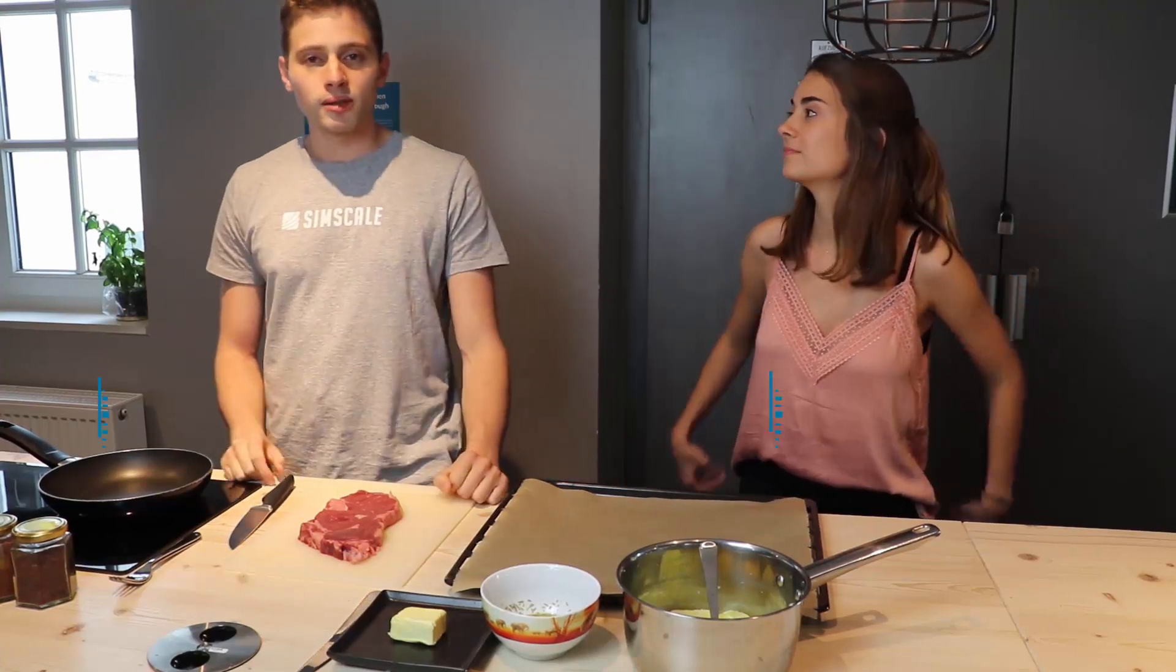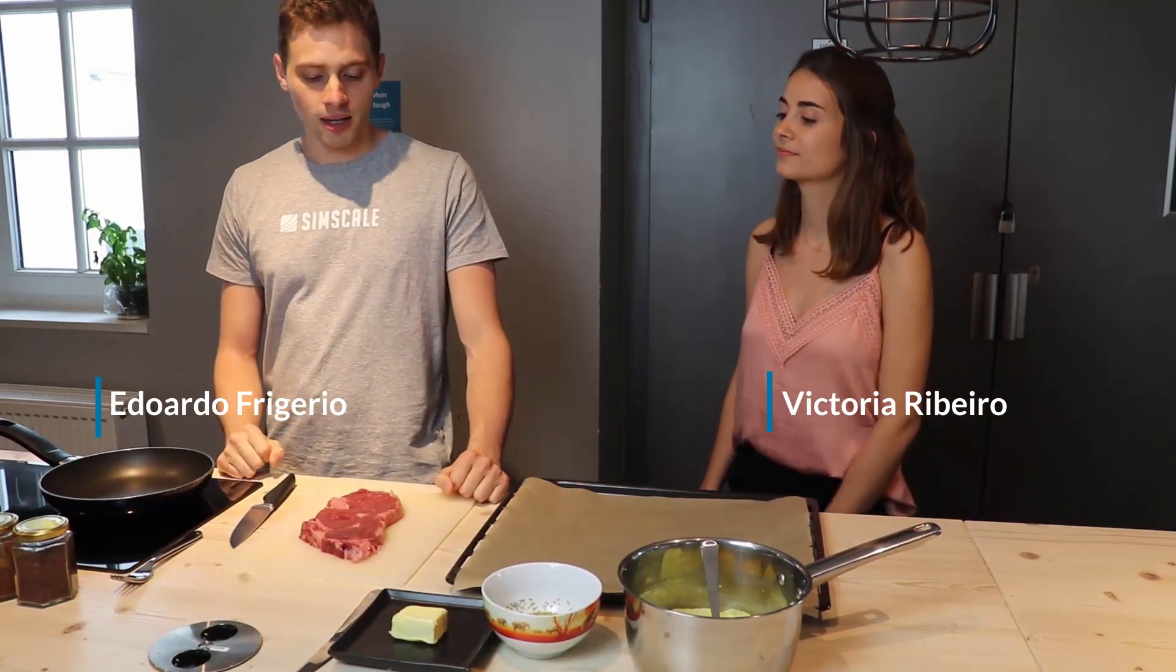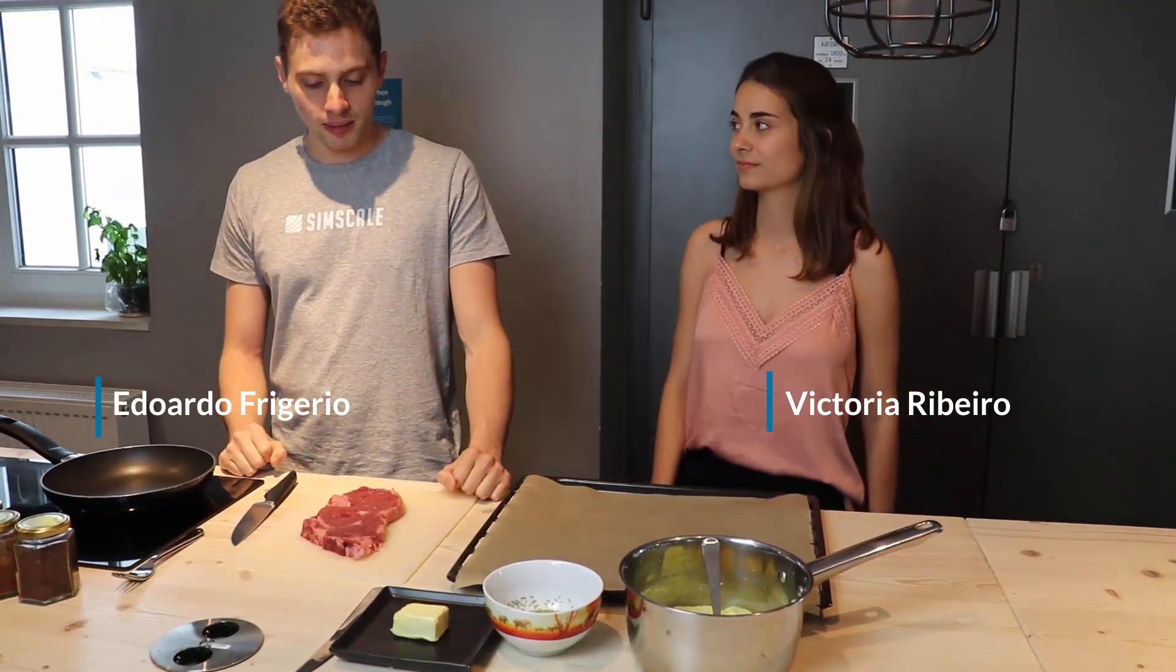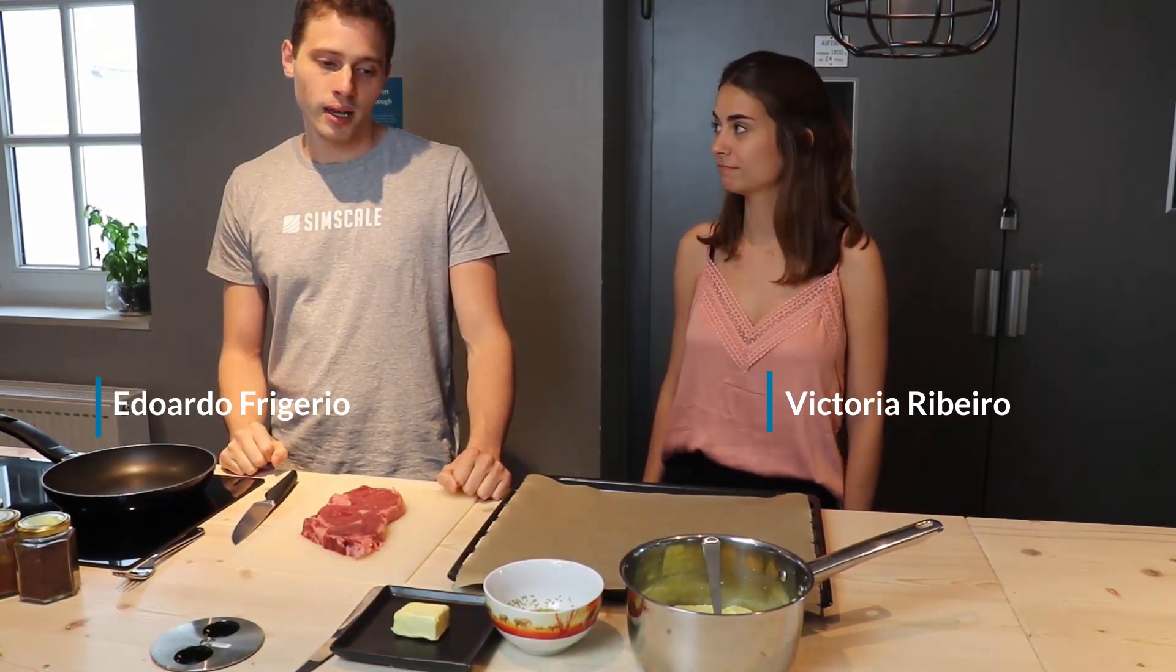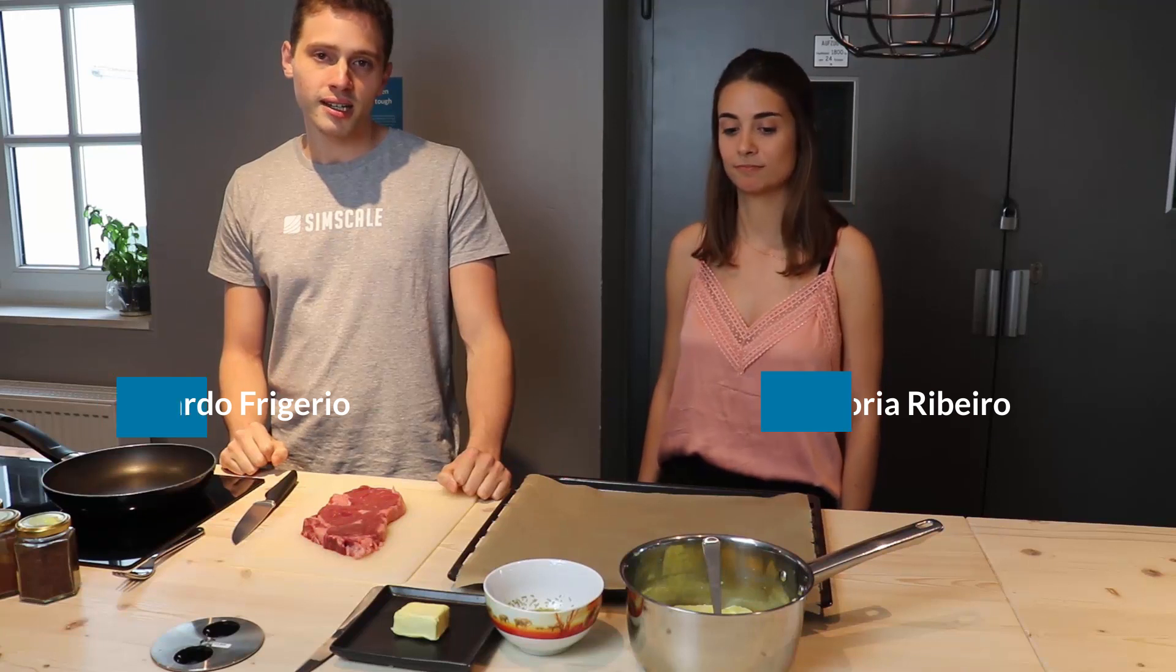Okay, so today we are cooking a beef steak with potatoes on the side just to see how much smoke we produce, and then we're going to simulate this and see how well we can evaporate smoke from this kitchen.